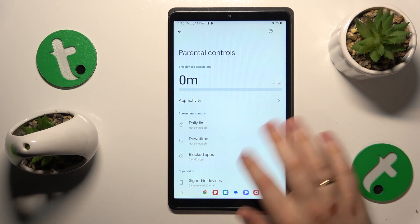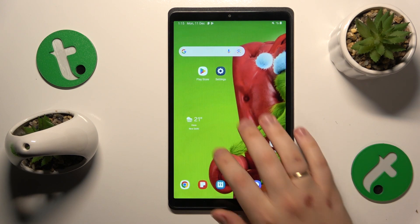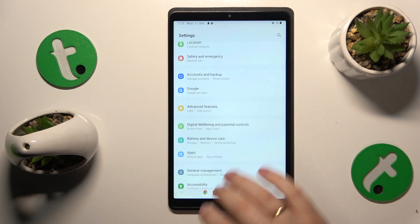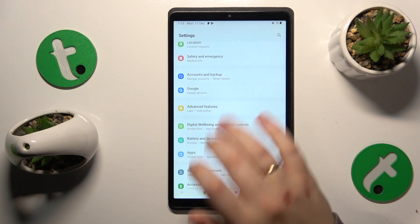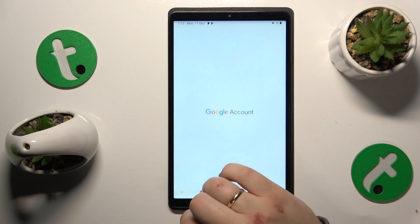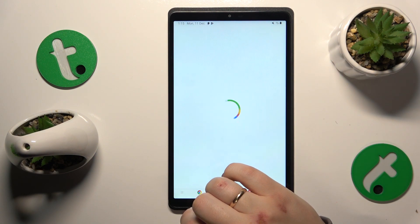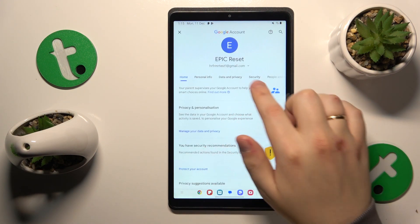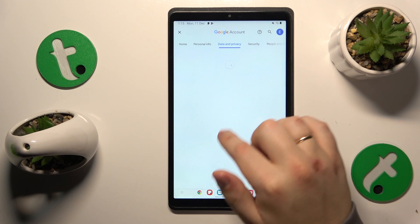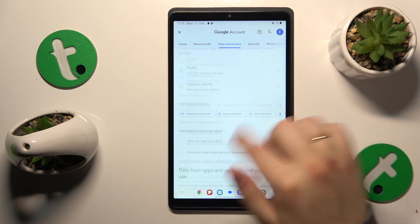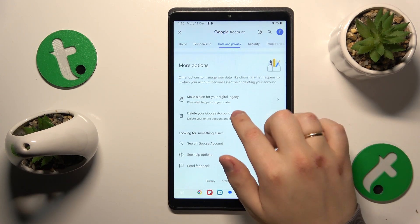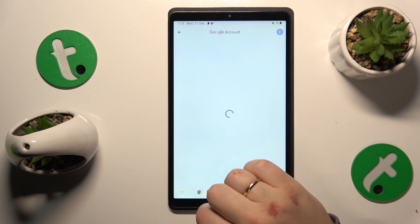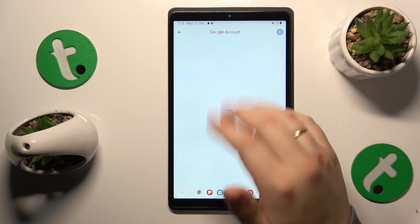To start, you will need to launch Settings, then enter the Google category. Here, tap the Manage your Google Account button. Afterwards, open the Data and Privacy section, scroll all the way to the bottom, and initialize the Google account deletion.